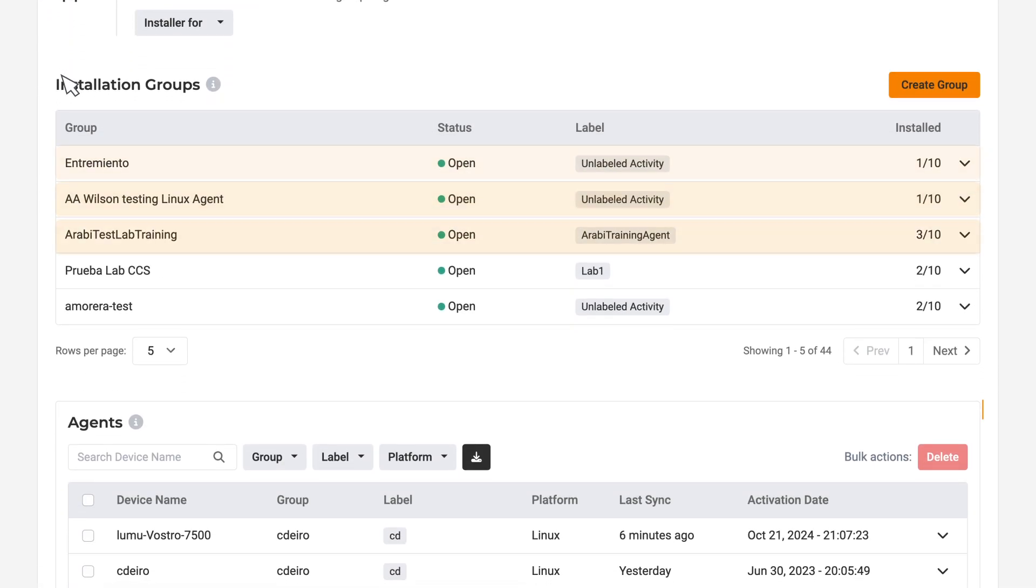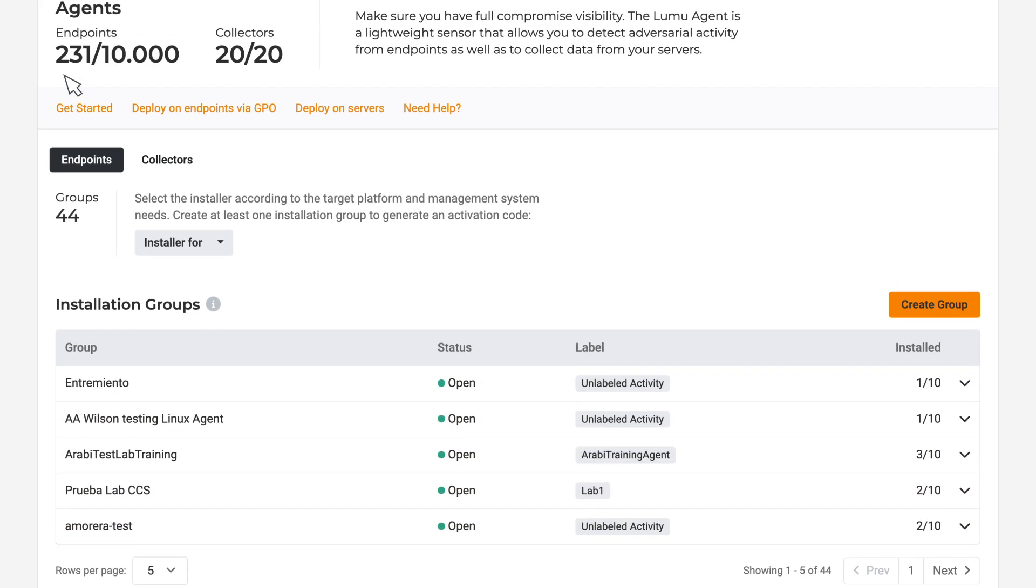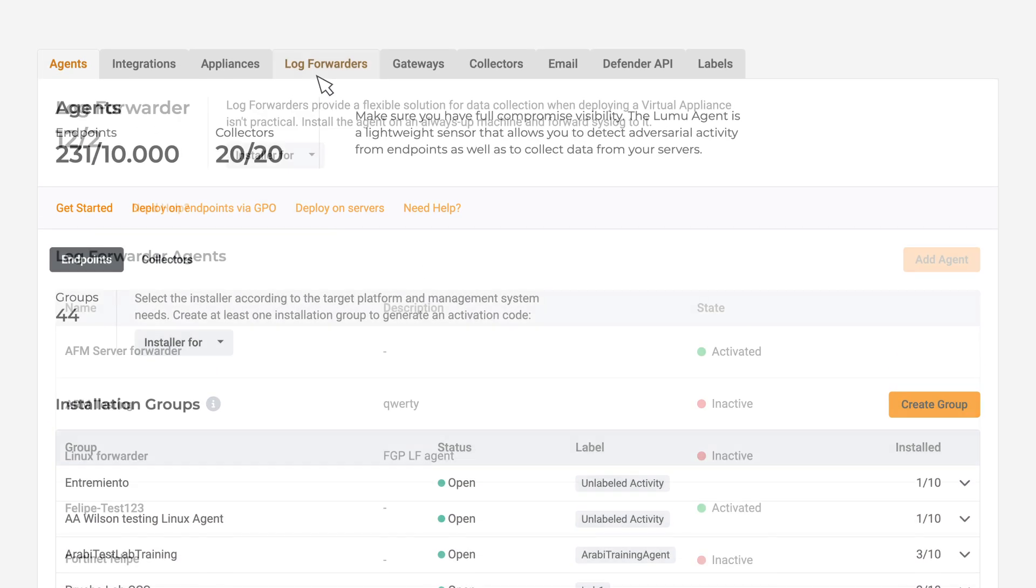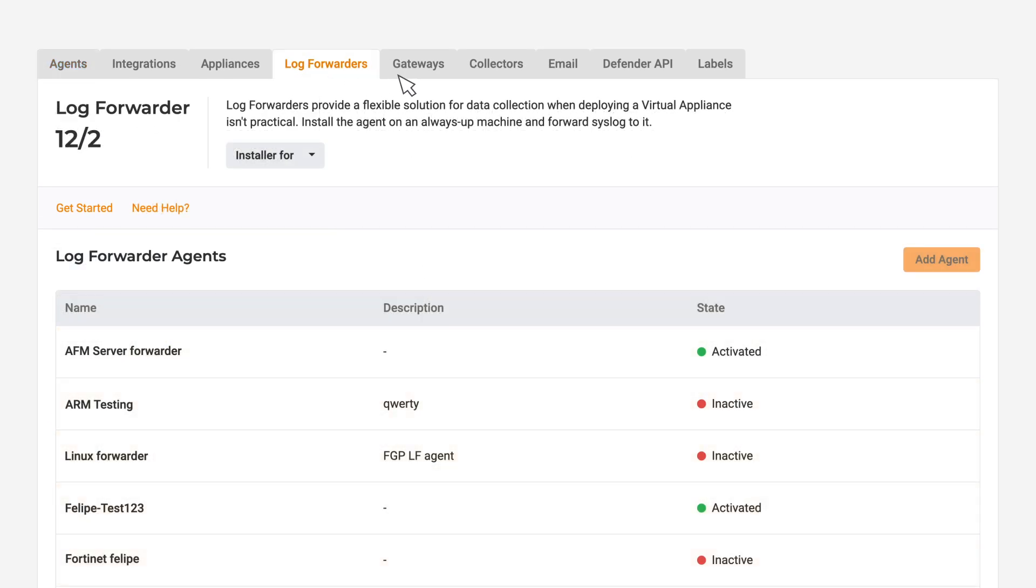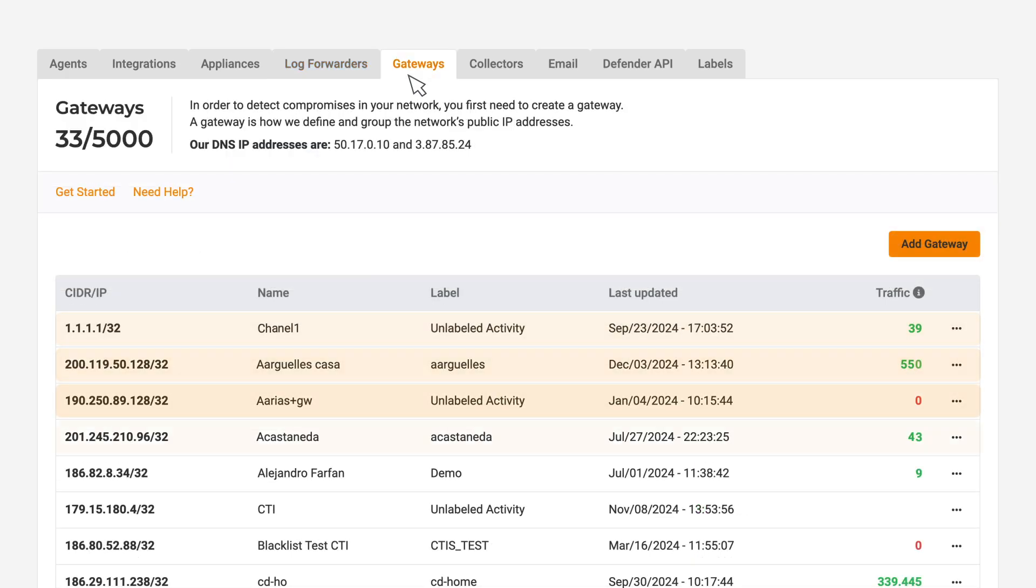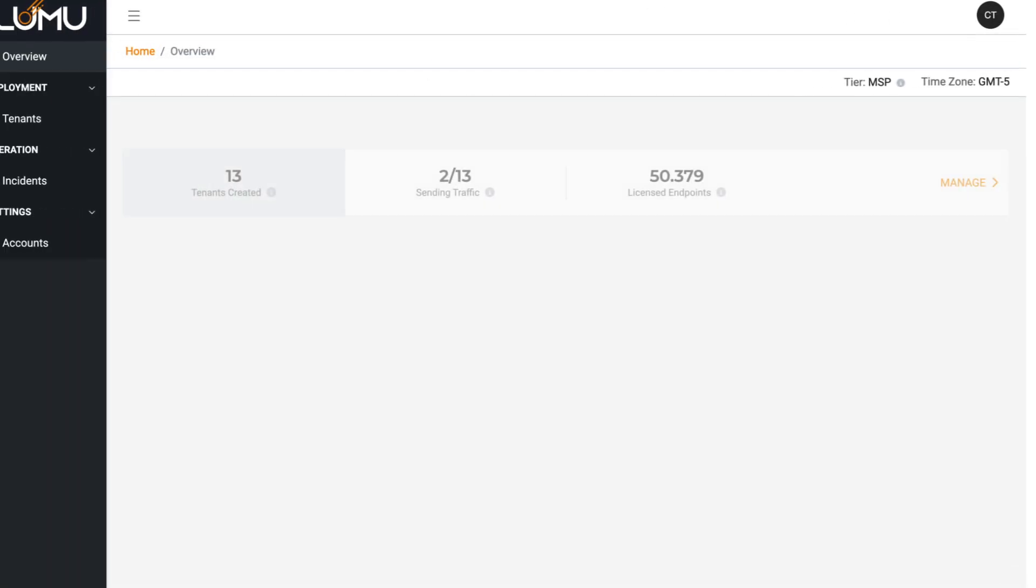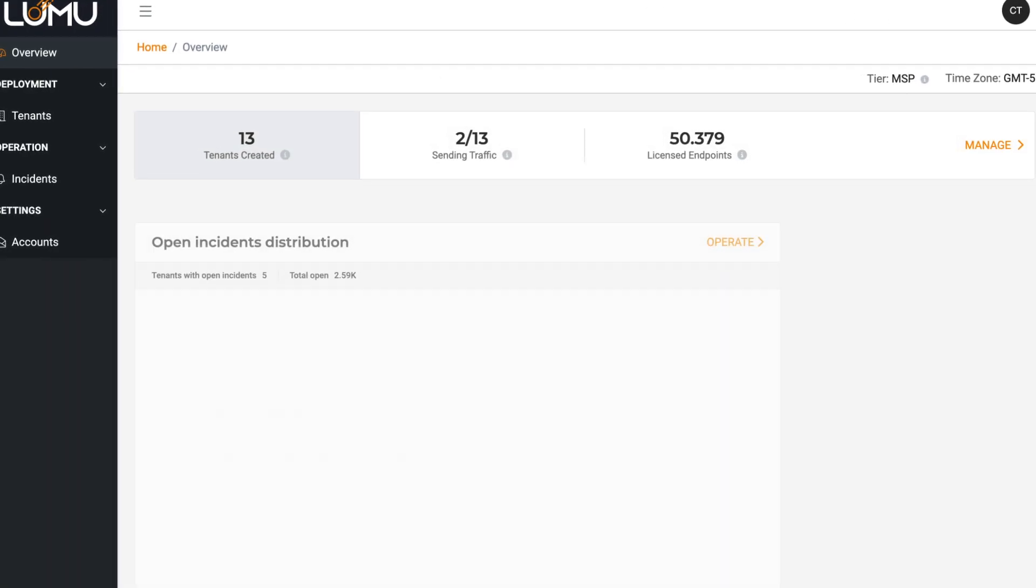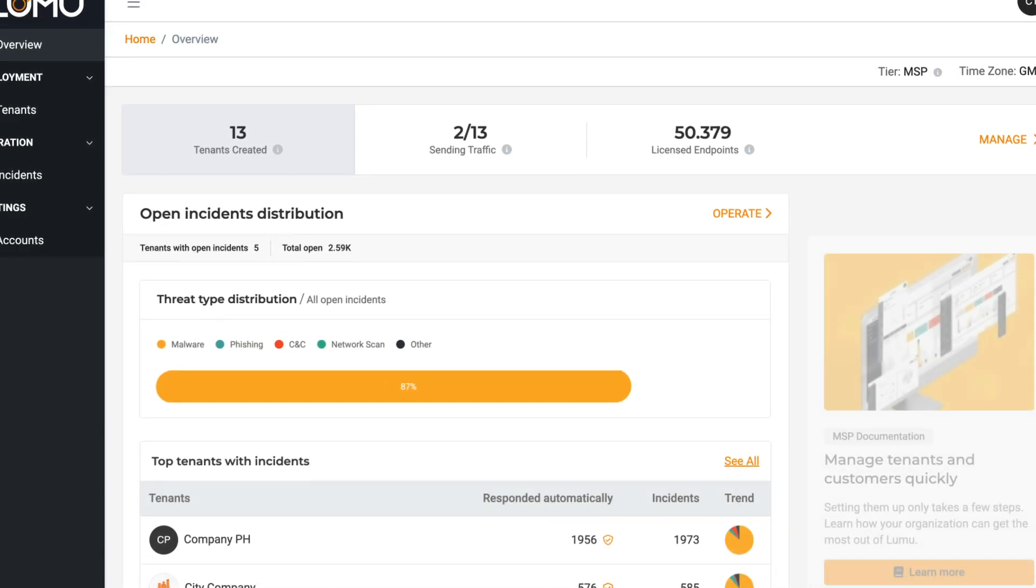Lumu offers the flexibility that MSPs need to configure and manage the growing cybersecurity needs of clients. Everything from configuration, incident management, and real-time response can be viewed and operated at scale from a single environment.